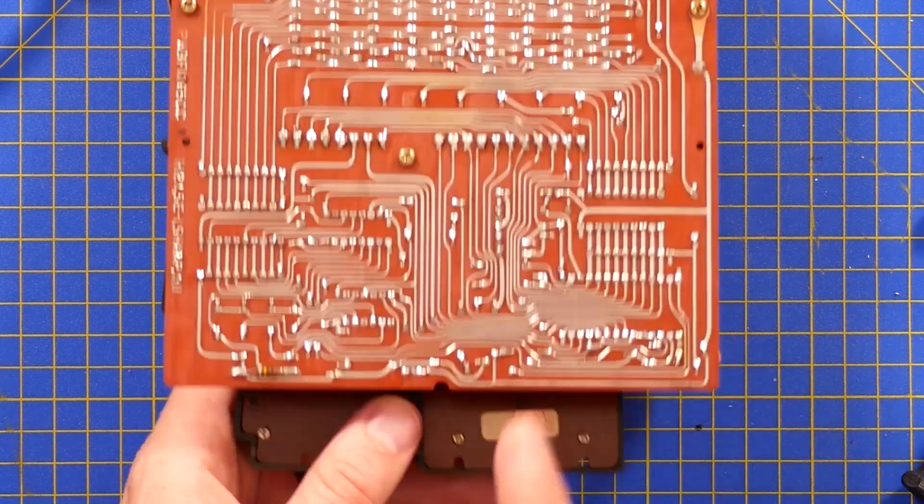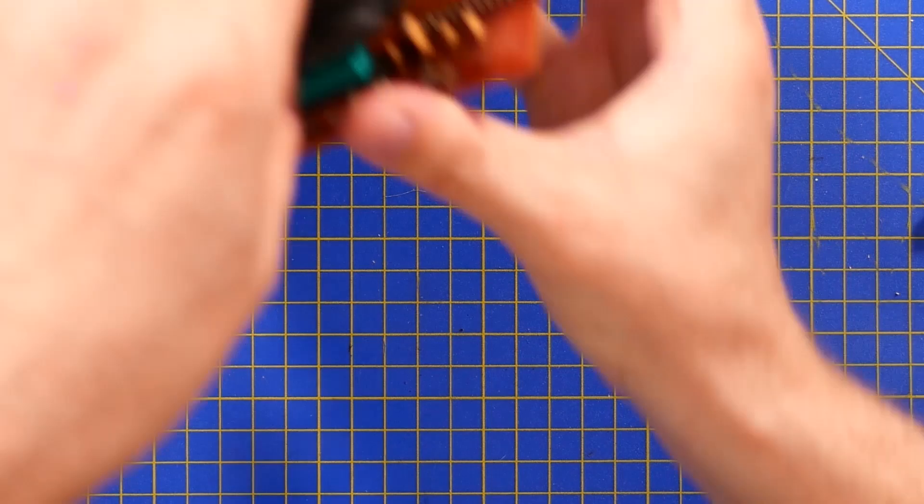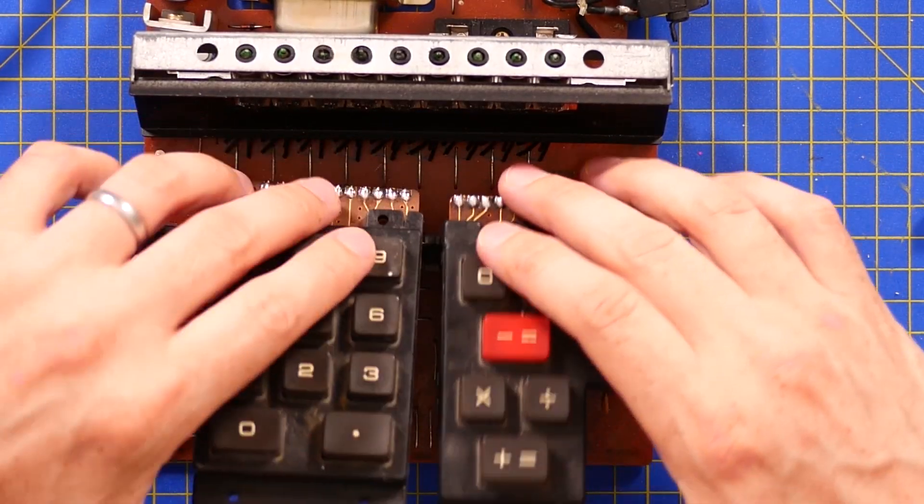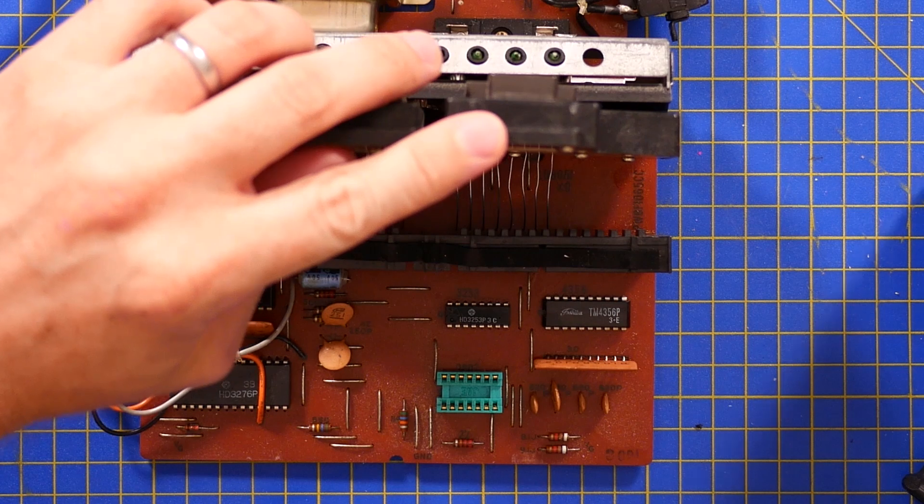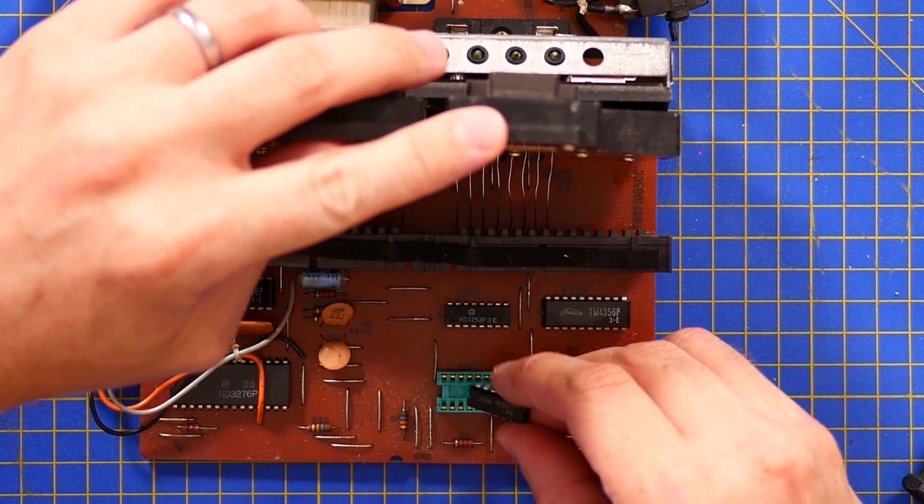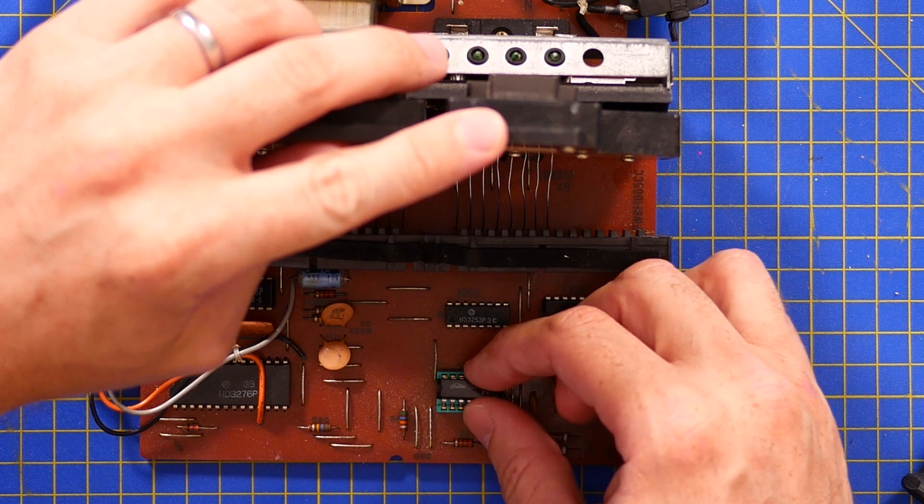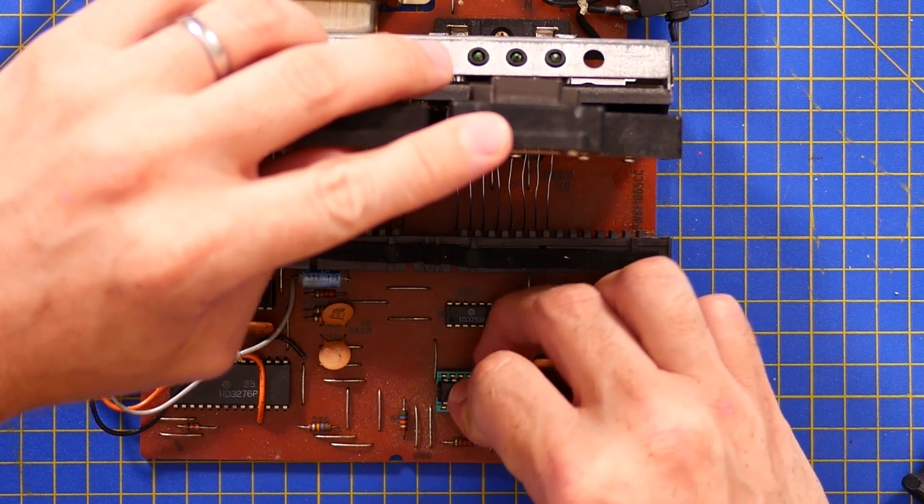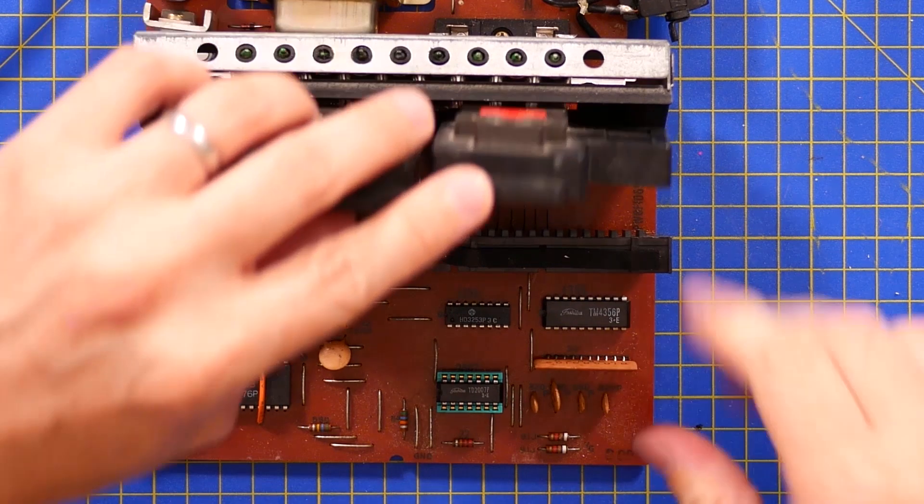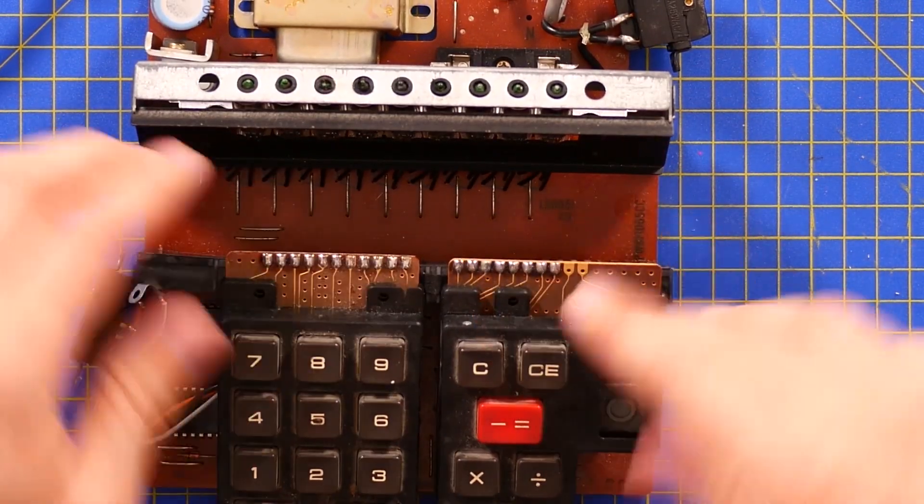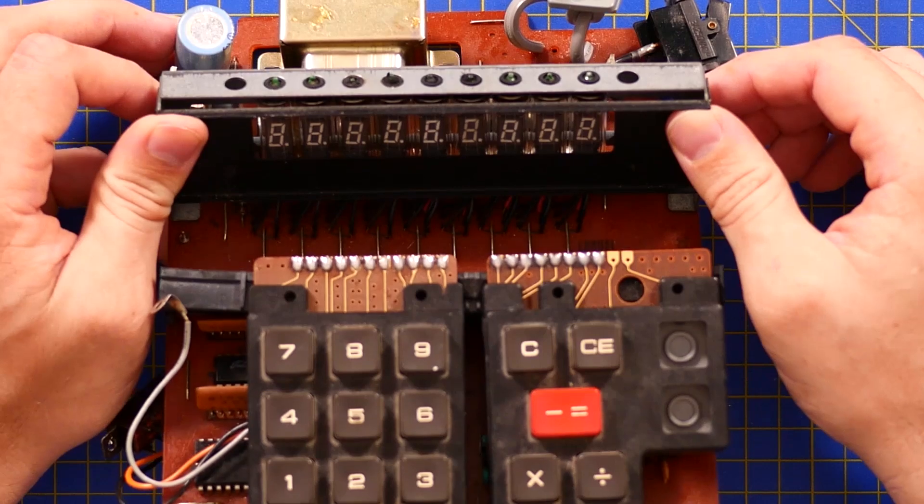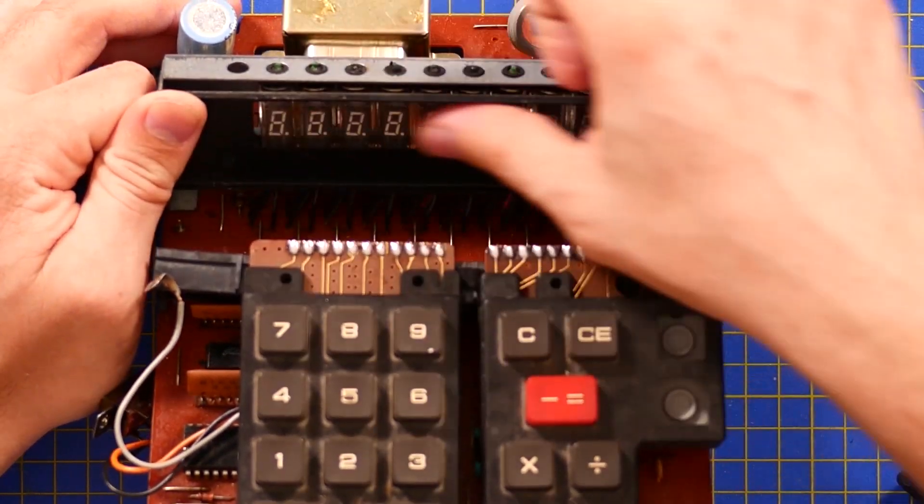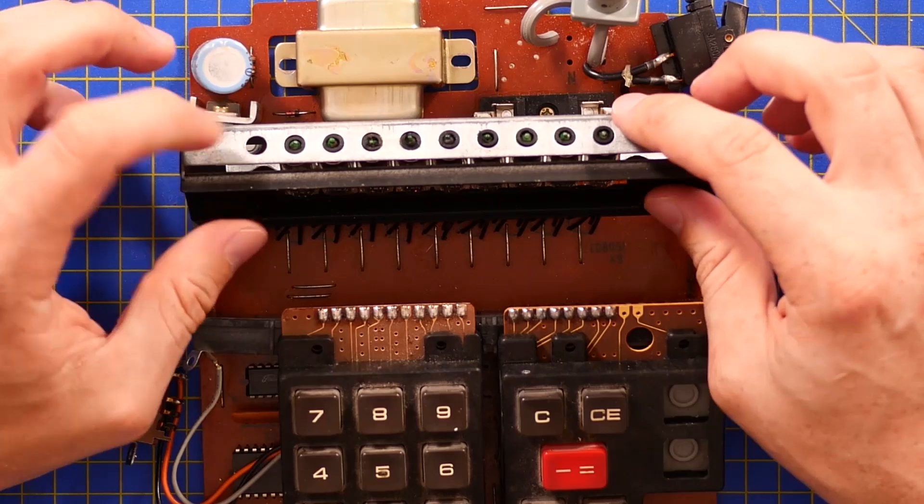This Futaba one up here actually controlled the vacuum fluorescence. So that did the segment switching. And that's a TM4356P. And we've got another Futaba over here. And the other two are Hitachi. What's that little logo? That is Hitachi, isn't it? An HD3253P3C and an HD3276P. And I think this one was basically the brains. That's actually the calculator. So this large IC at the bottom, these two rows of pins here, doing most of the work.